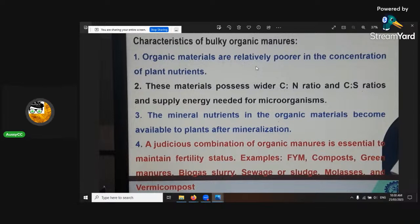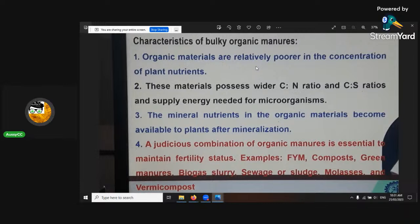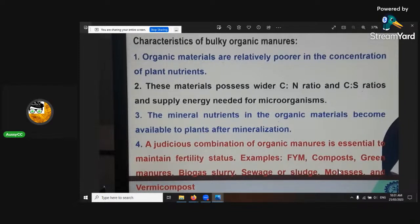Mineral nutrients in organic materials become available to plants after they're mineralized. A judicious combination of organic manures is essential to maintain fertility status — just like farm yard manure, compost, green manures, biogas slurry, sewage or sludge, molasses, and vermicompost. Molasses is a terrific input because it's a starter for microbial activity — they all need some sort of energy source, and molasses can be easily broken down and given to them as energy. That's how molasses really helps speed things up.